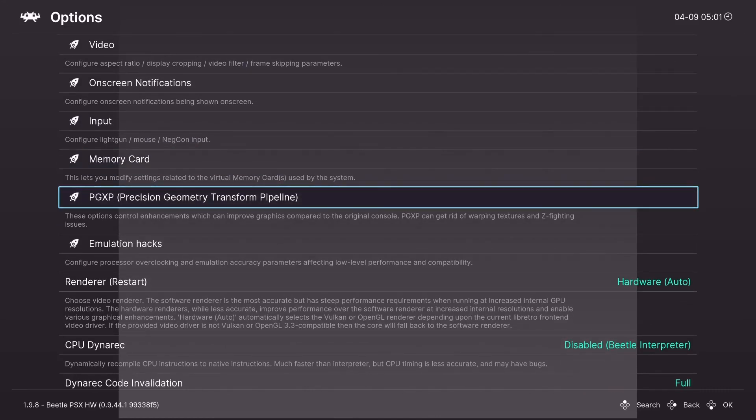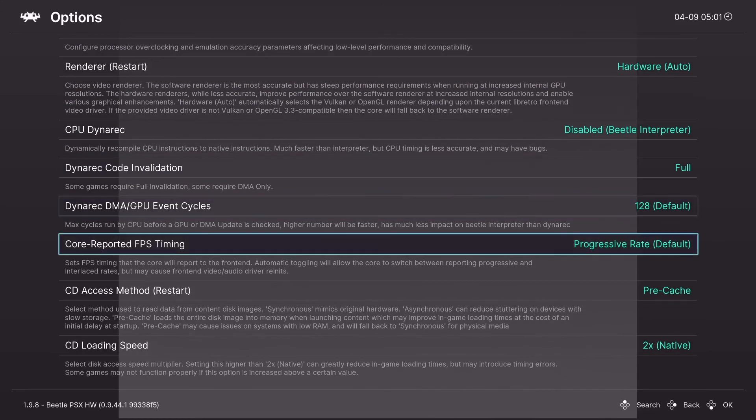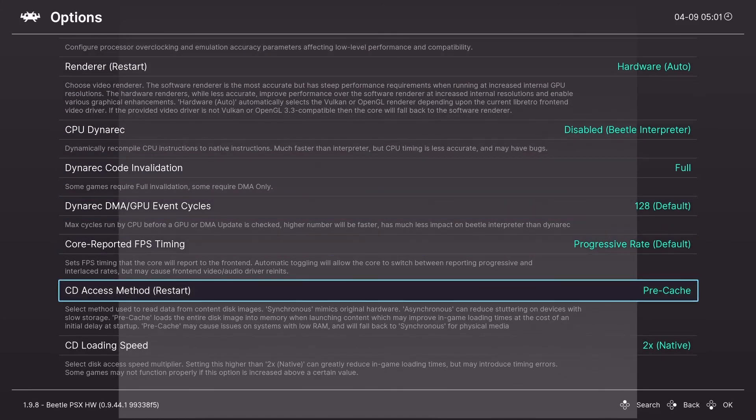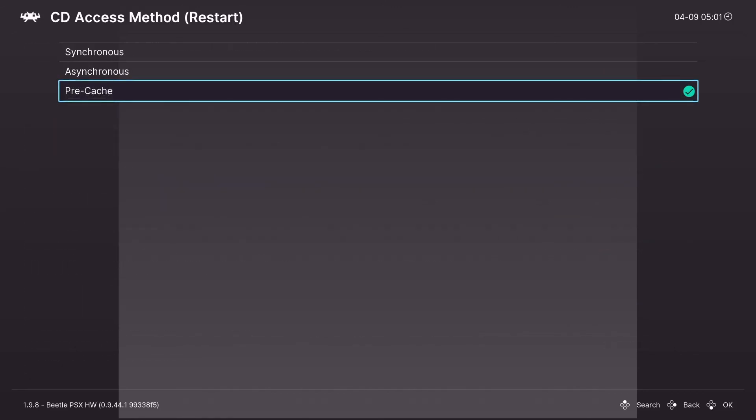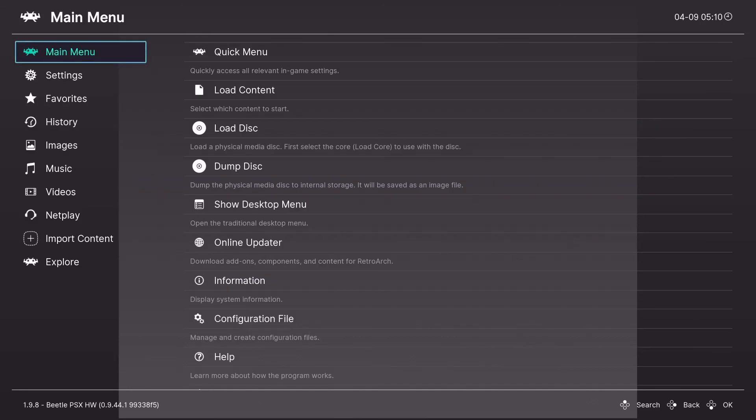And the last option I'm going to cover is CD access method. And we're going to change it to pre-cache. And that just makes the loading better. And there you have it. That's how you install RetroArch on Windows 10 and run PS1 games with the best settings.